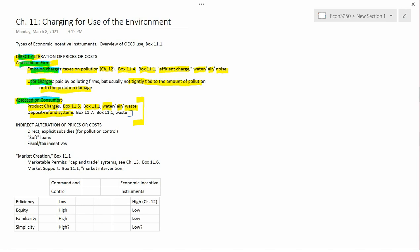What does the book say in Box 11.1? They give examples not only of beverage containers, but also of junked cars in Norway and Sweden.